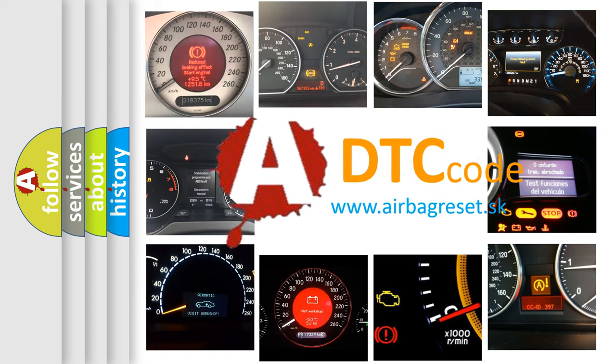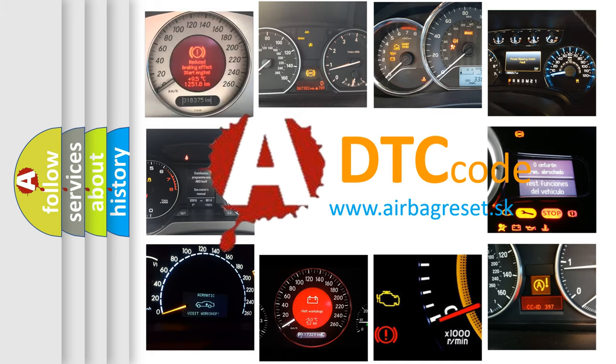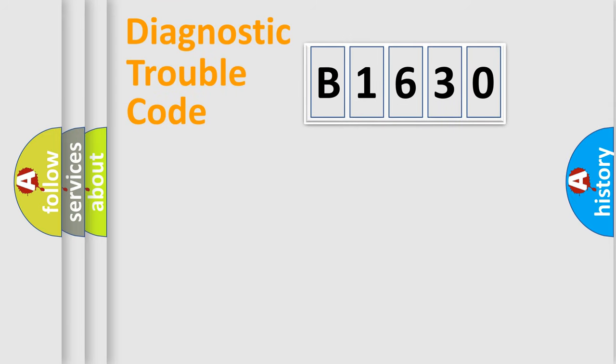What does B1630 mean, or how to correct this fault? Today we will find answers to these questions together.